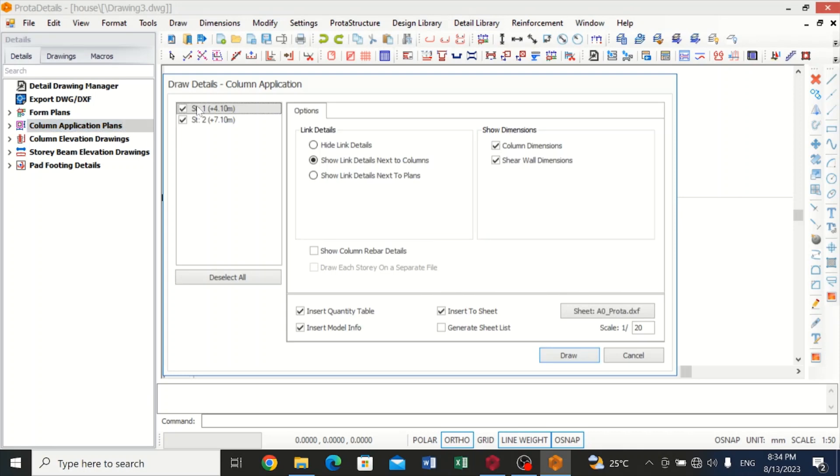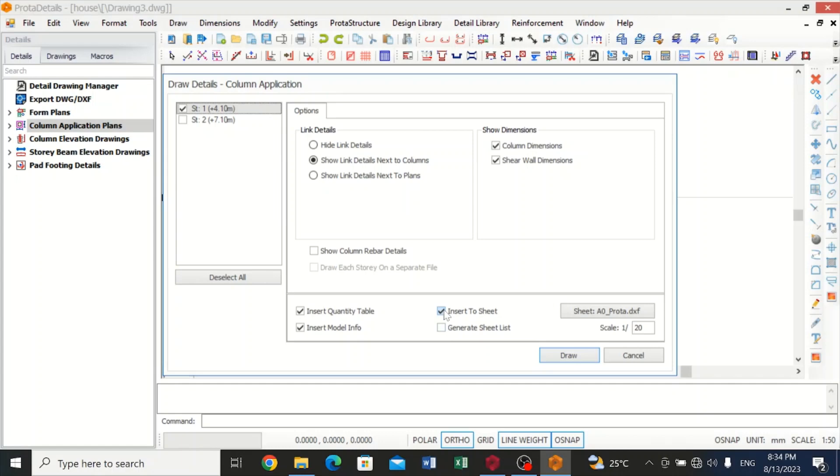An interface will load. I would love to get the detail drawing for the first story, so I remove the second story. Over here I can choose to insert in sheet or not. Let me click on insert in sheet. Now I'll draw, and then I'll come back again to show you if I don't insert in sheet how it will come out. So wait for it to load.